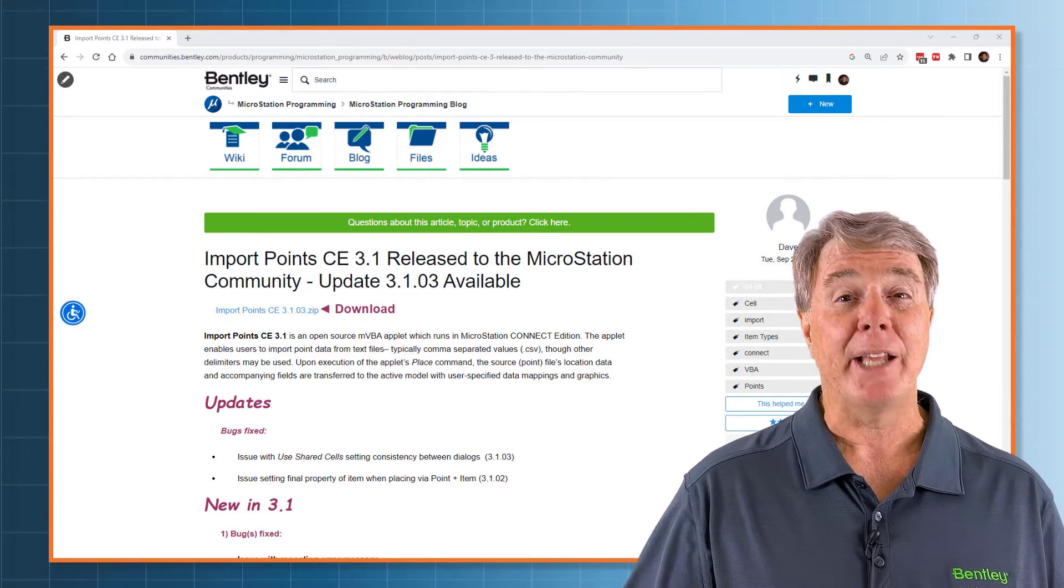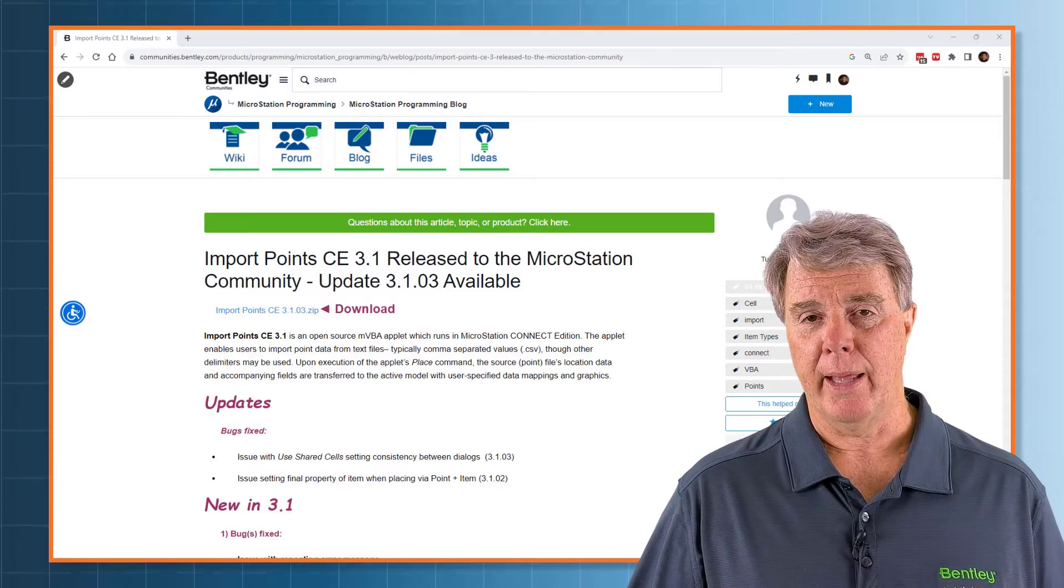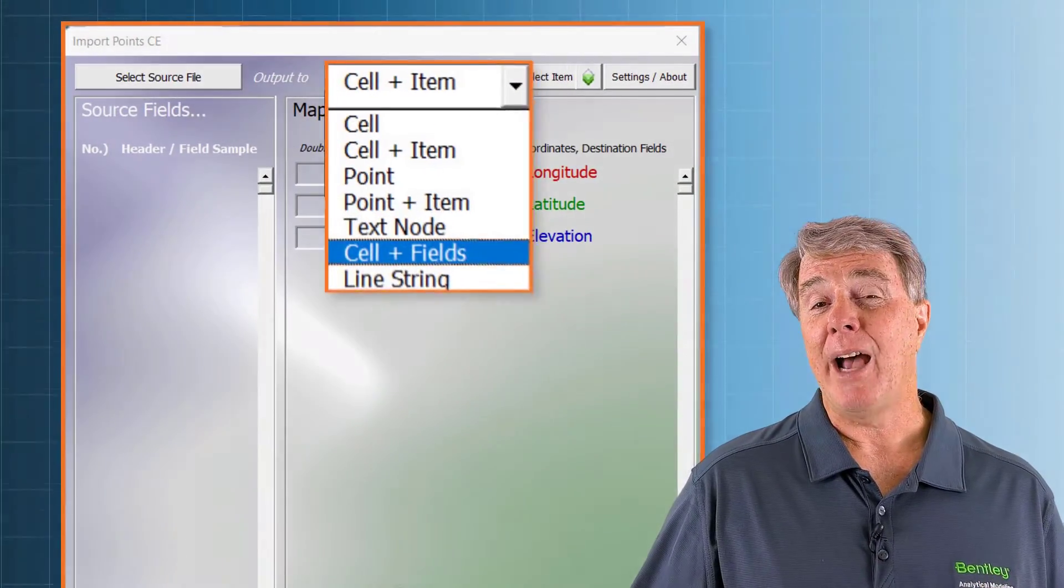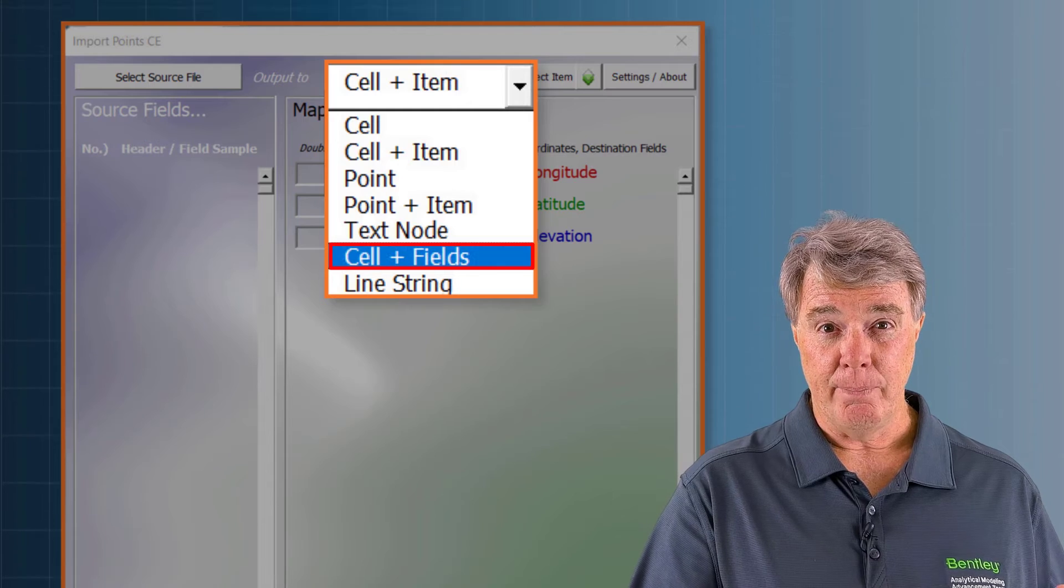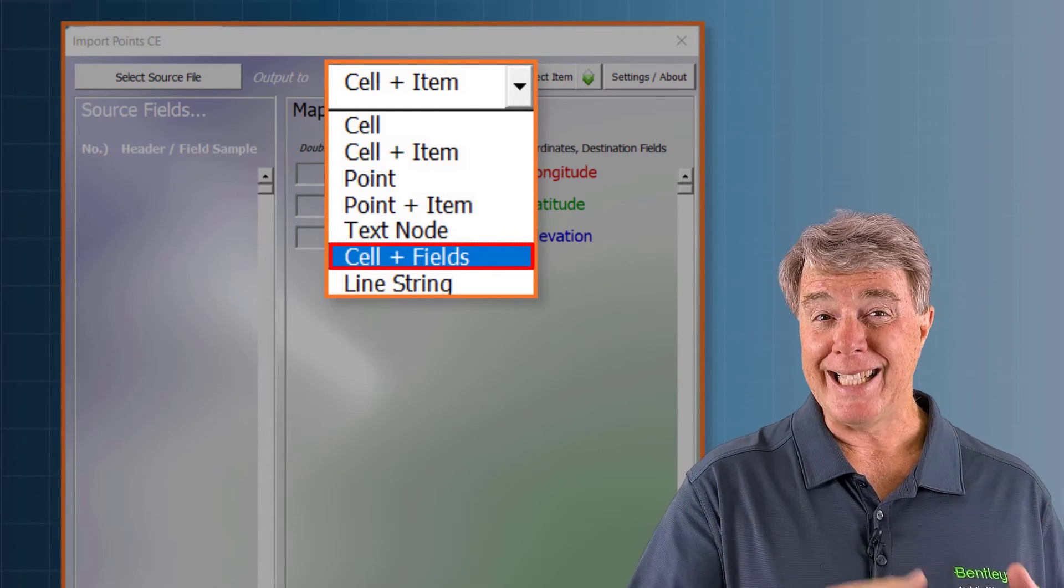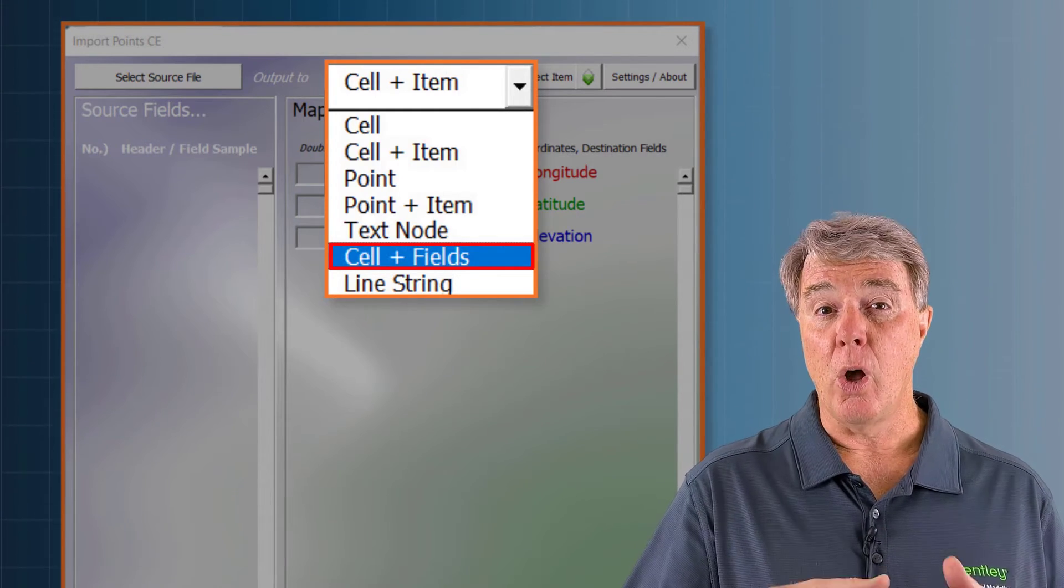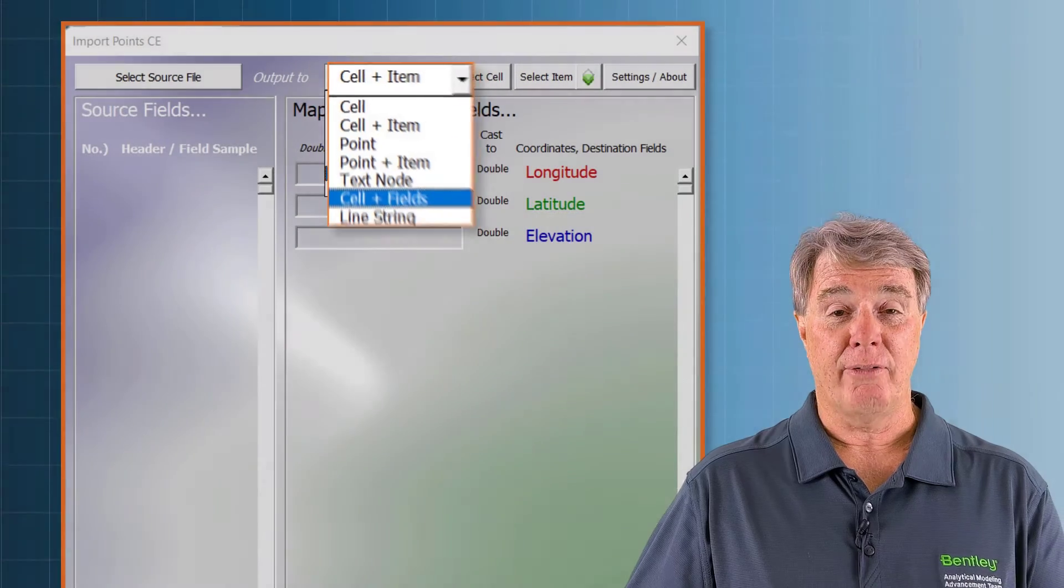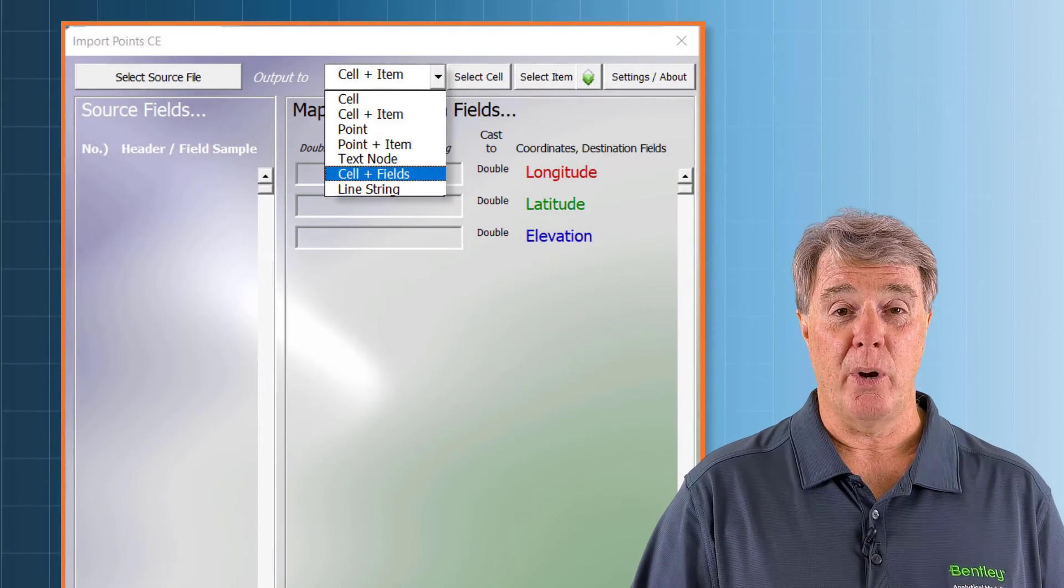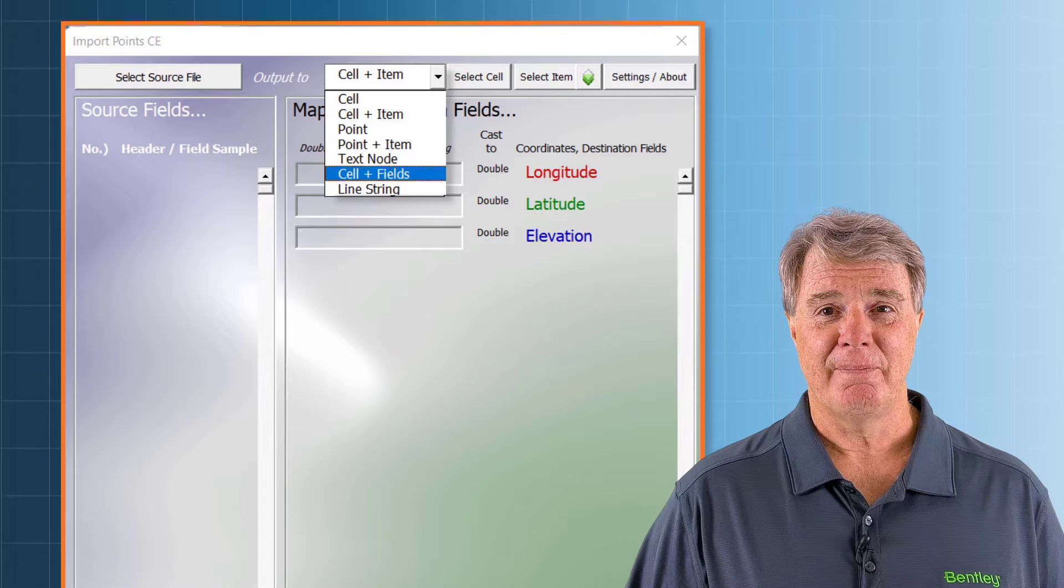Check with your CAD support people, make sure they're cool with it. In this video, we're going to talk about how to use CSV data to import and place cells along with text in our file. Let's go ahead and get started.